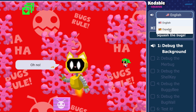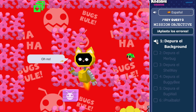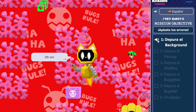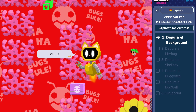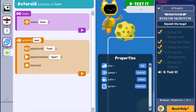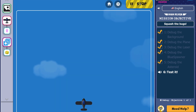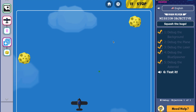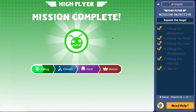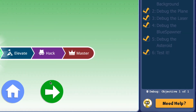Above the mission objective panel, students will have the ability to change their objectives from English to Spanish. Students will be able to read and hear each direction given in the games. Students will also have access to a Test It button to check their game code at any time, and a Need Help button if they need extra support from CatBot.